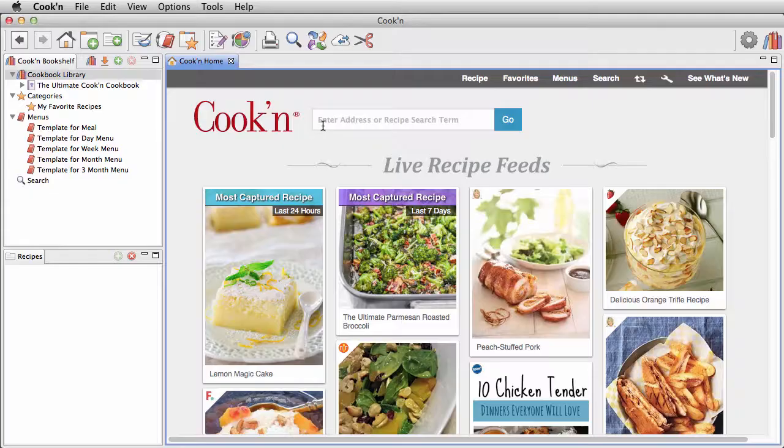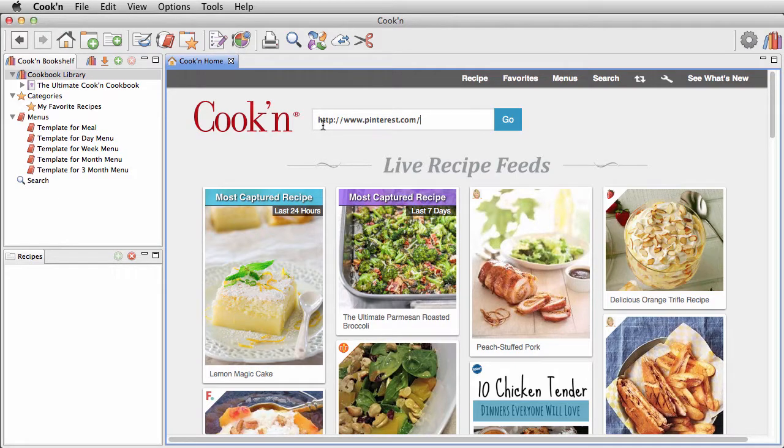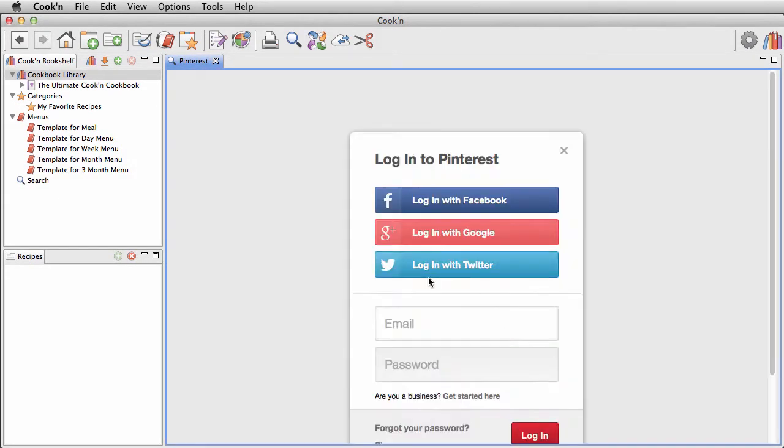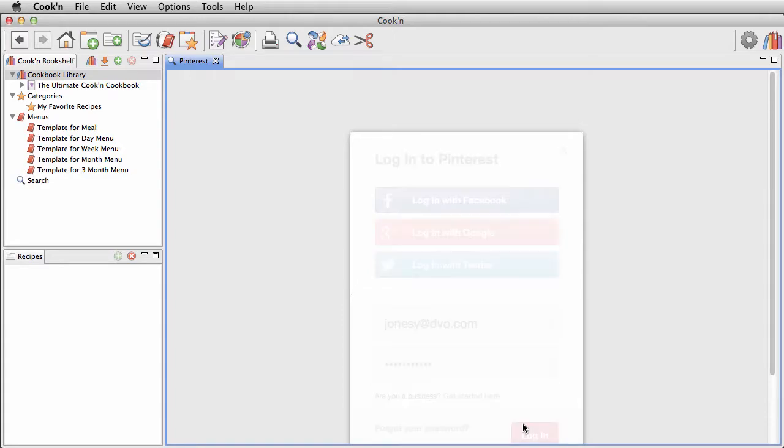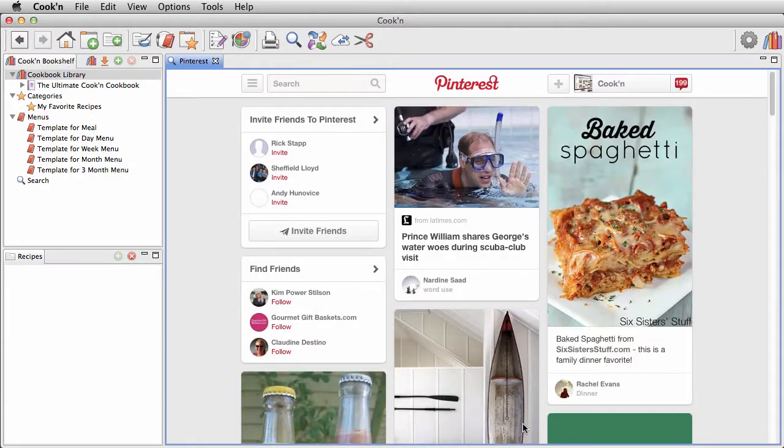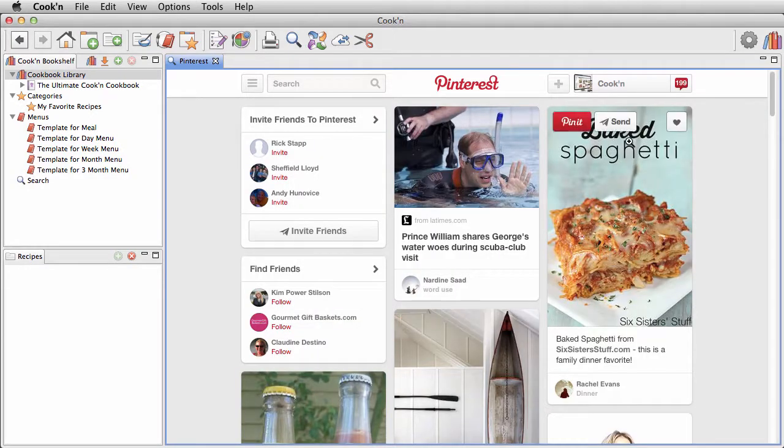If you've got a lot of recipes pinned on Pinterest, that's even easier. Just log into your Pinterest account, and with one click, Cooking will import every recipe and make a cookbook for you.